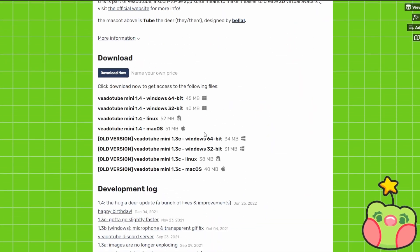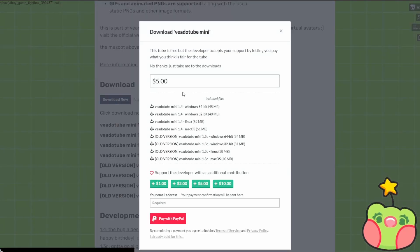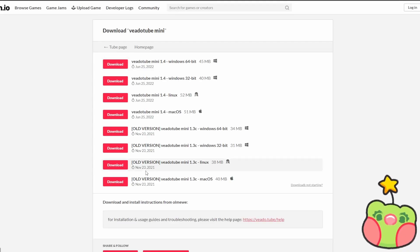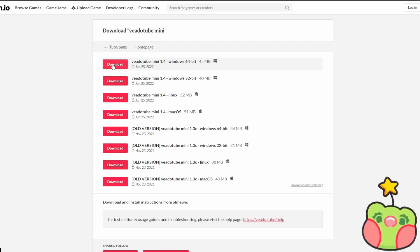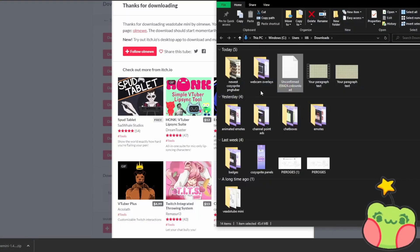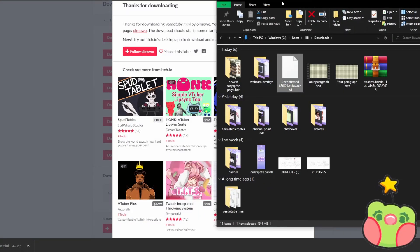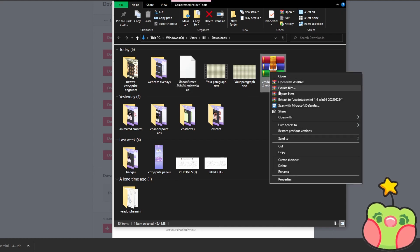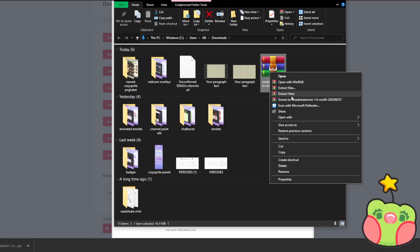Go to the website, scroll down to Download Now. You can press 'No Thanks' and download whichever version is best for your computer. For me, it's the one at the top. You'll have a file that you'll need to extract with WinRAR or any other application you can use.